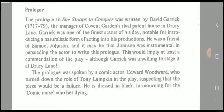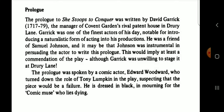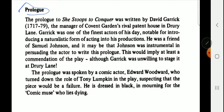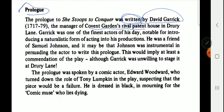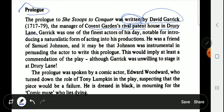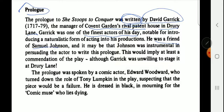The prologue in She Stoops to Conquer was written by David Garrick. David Garrick was the manager of Covent Garden's rival patent house in Drury Lane. He was one of the finest actors of his day and a friend of Samuel Johnson. Some people say that Johnson himself persuaded David Garrick to write this prologue.